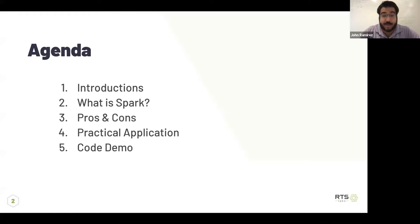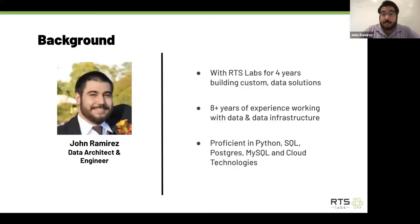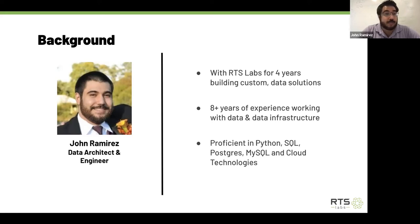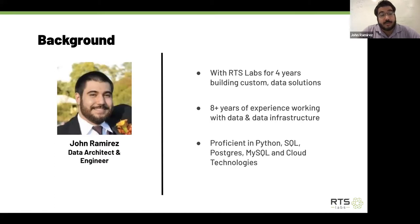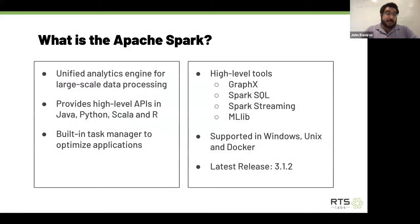My background: I've been working in data for eight-plus years, working with RTS Labs for about four years. I'm proficient in Python, SQL, Postgres, MySQL, and other cloud technologies including Azure and AWS, with a little bit of work in Google Cloud.